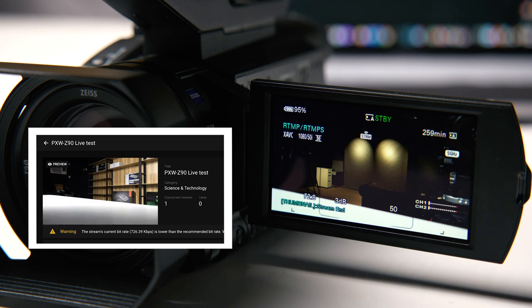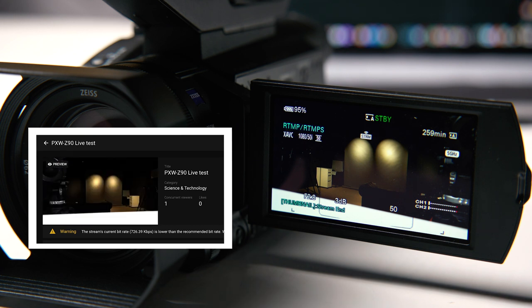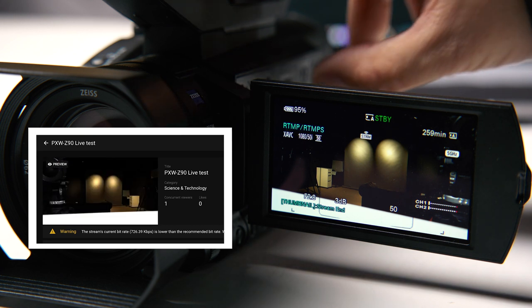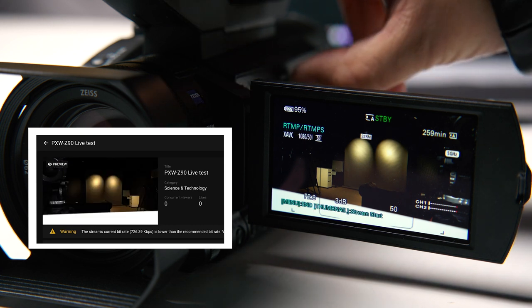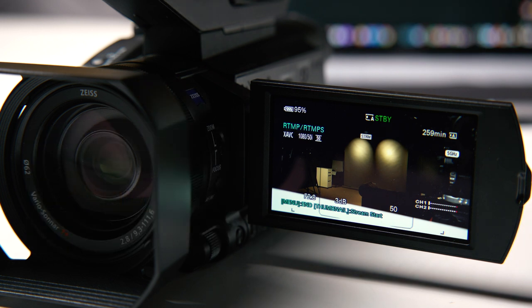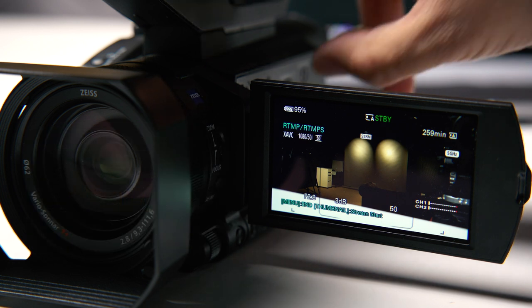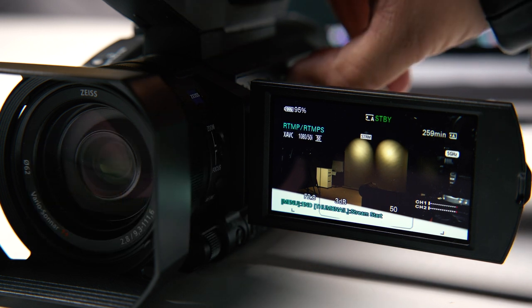When you want to stop that, just do the same and press the thumbnail and it will stop that. When you want, for example I'll do it one more time.